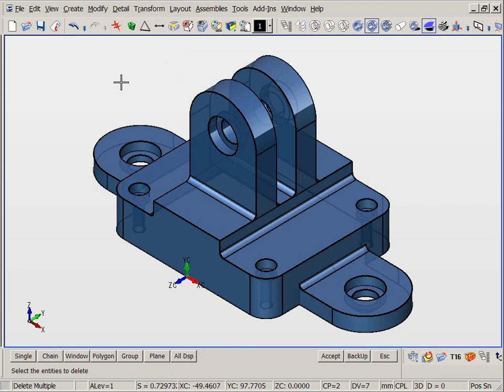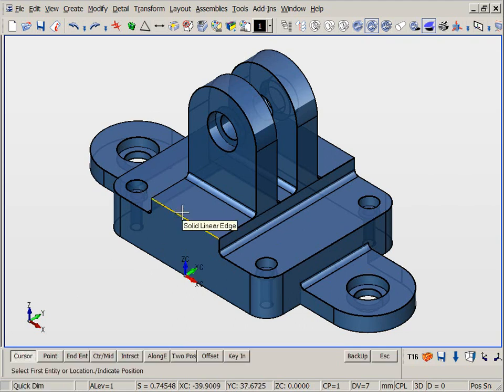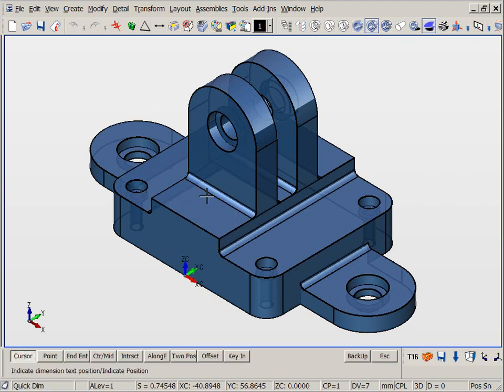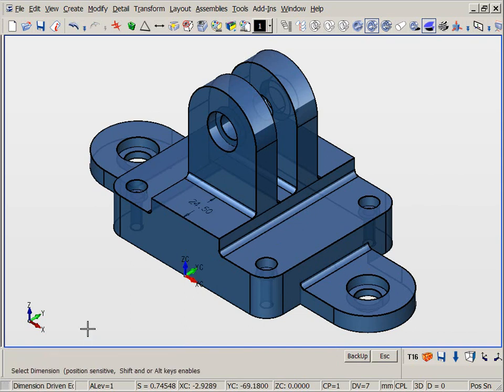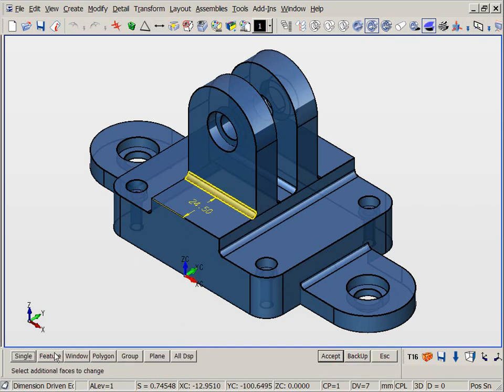Direct Dimension Editing coupled with KeyCreator's powerful and unique real-time feature discovery allows bosses, pockets, ribs, and other features or sets of faces to be added or removed on a particular edit all on the fly. This allows for highly customized and localized changes to our part design.